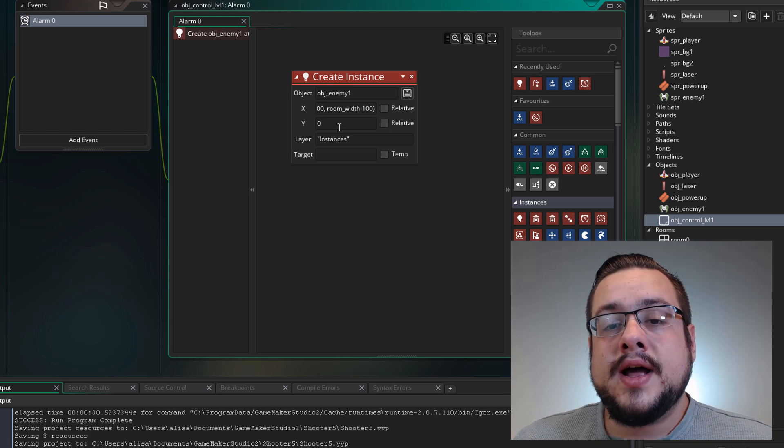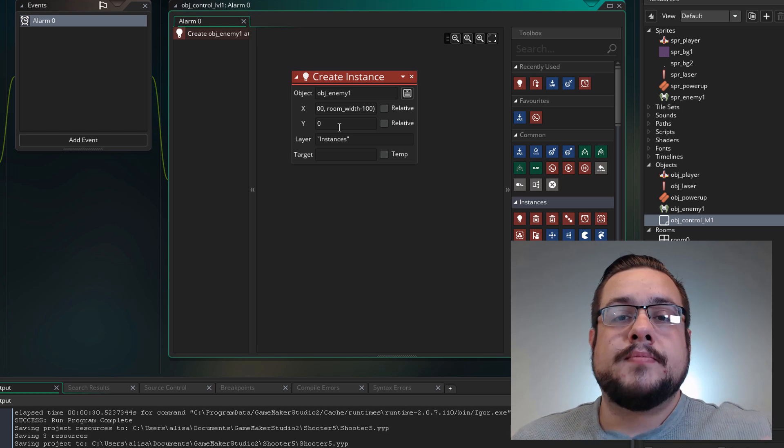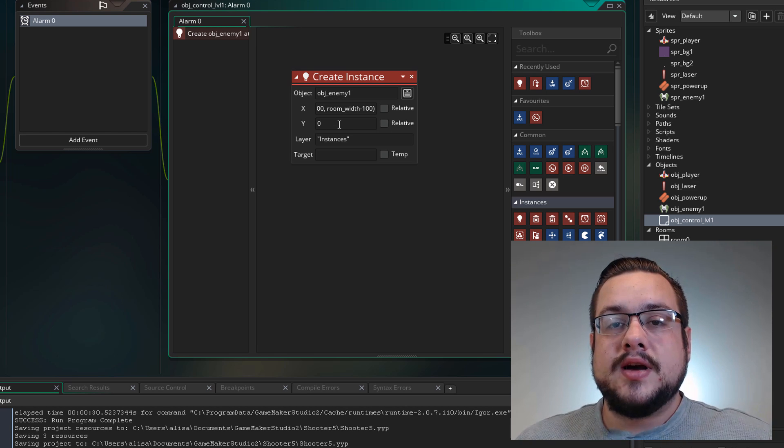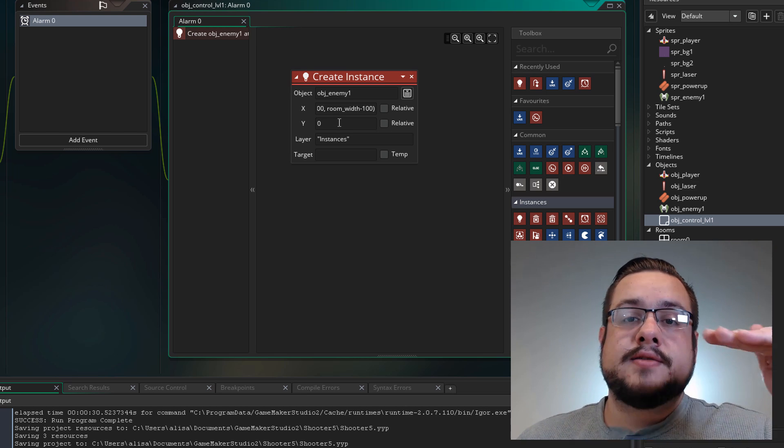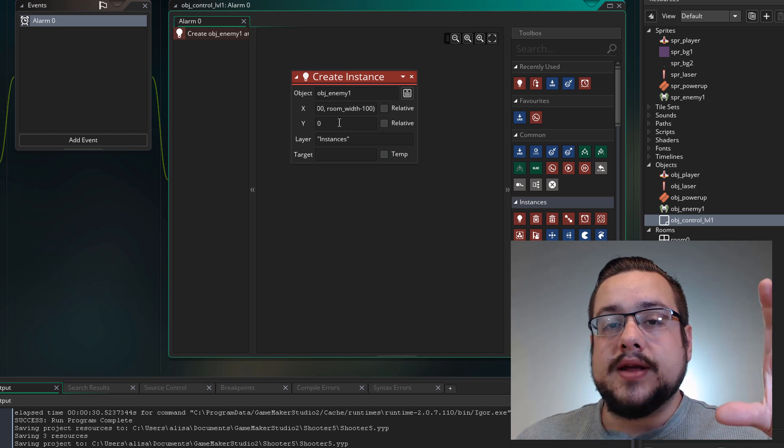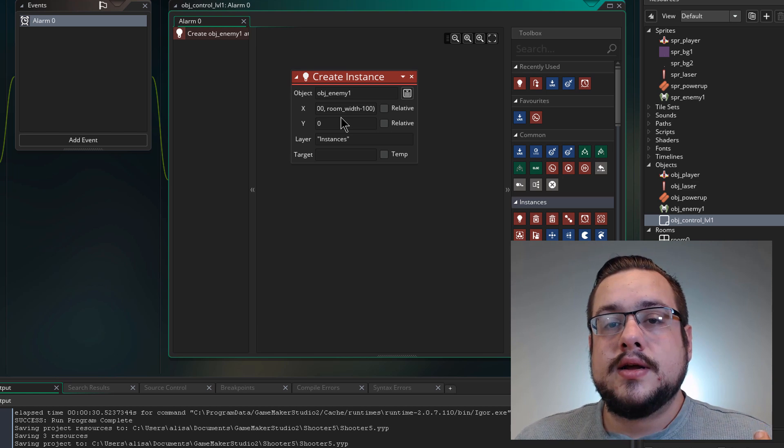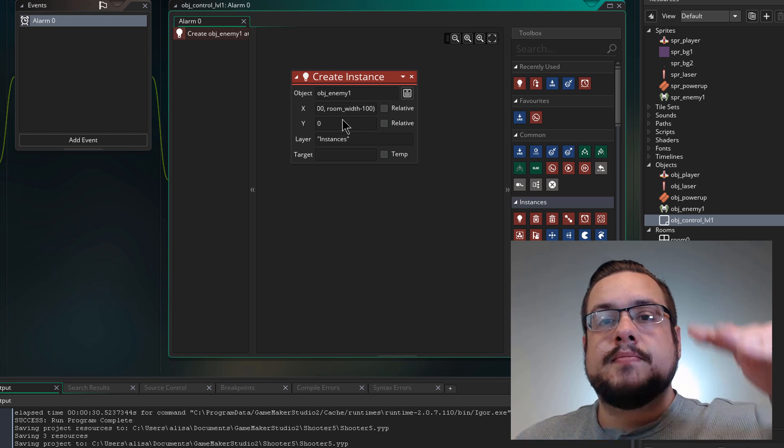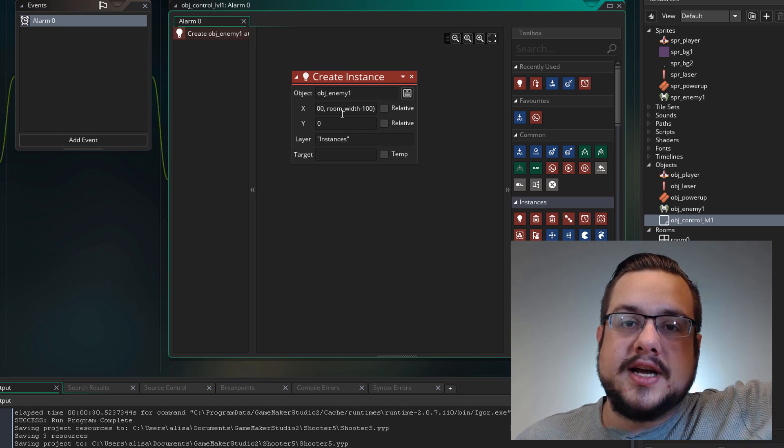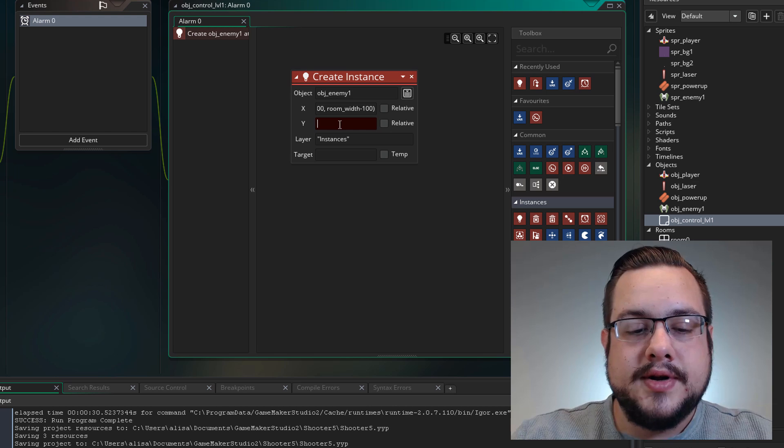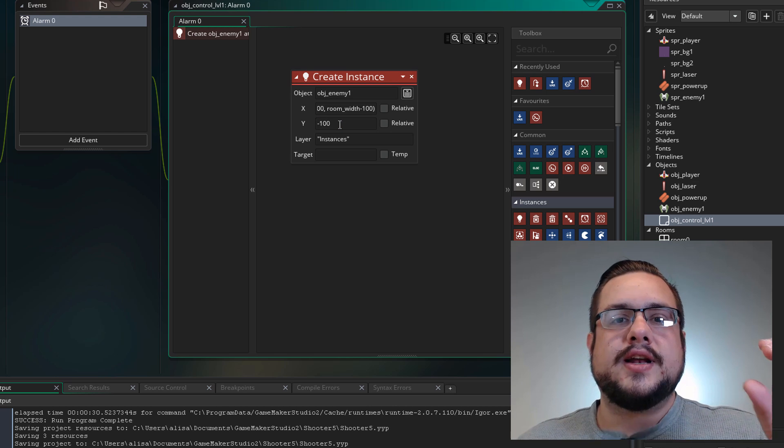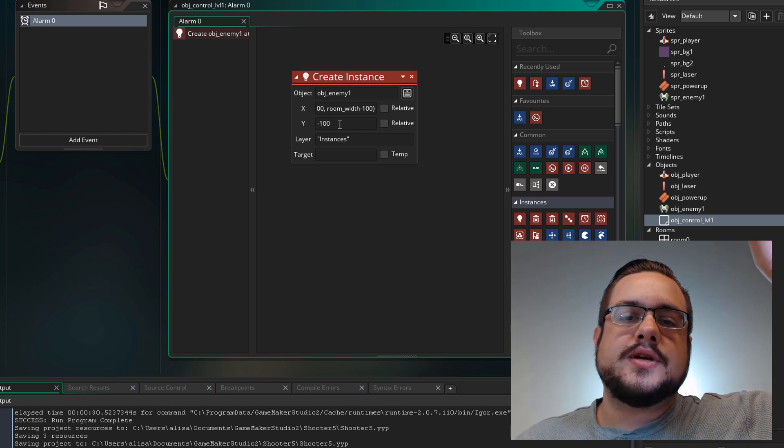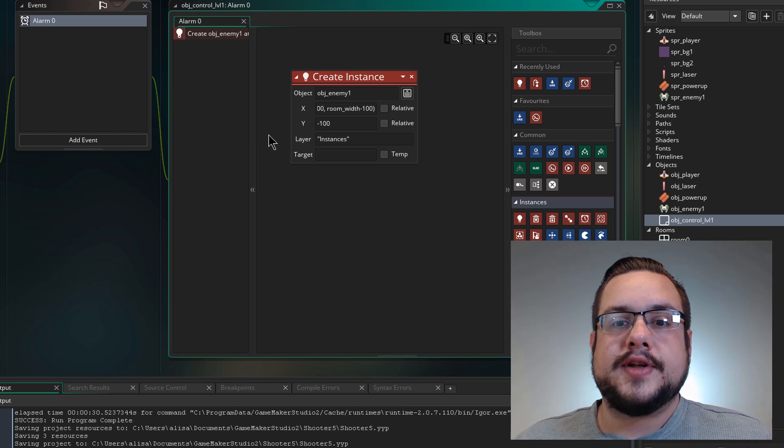And for the y axis we actually want it to show up above the screen. So we want it to be not at zero and just pop in because then we'd see the sprite draw to the screen. But we want it to show up above the screen so we don't see it and then it just kind of flies in. So we're going to put negative 100 here so it at least shows up 100 pixels above the screen. Perfect.